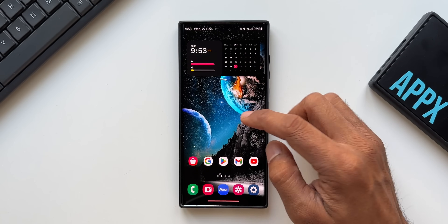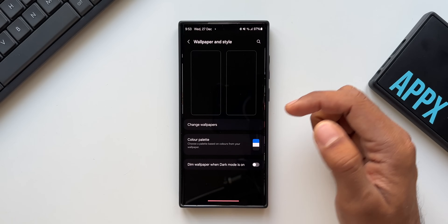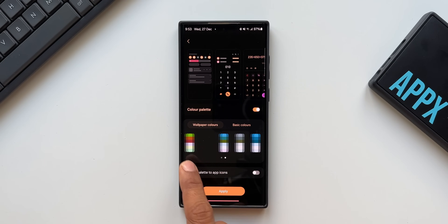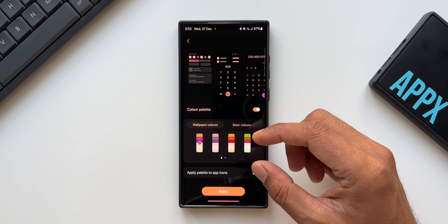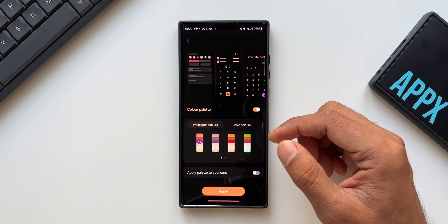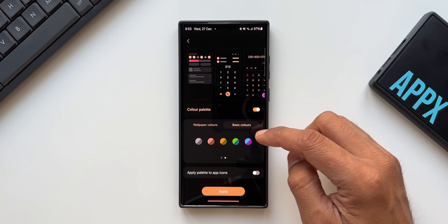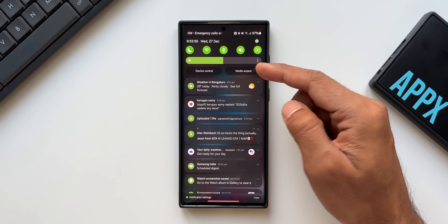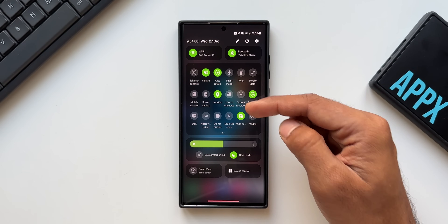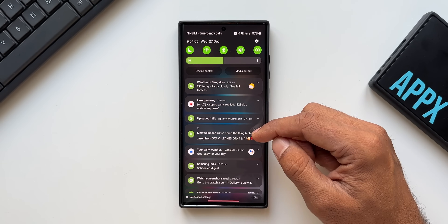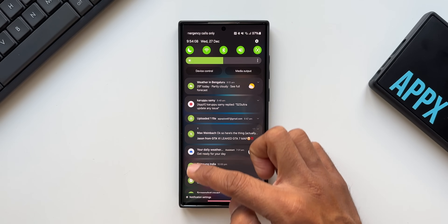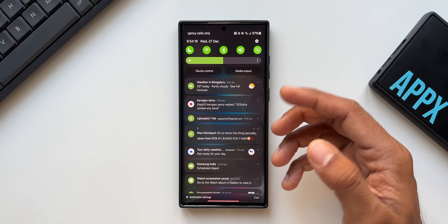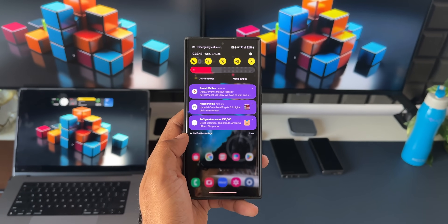To easily set color combinations, press and hold on the home screen, tap on Wallpaper and Style, and you'll find the Color Palette option. We have wallpaper colors — combinations picked by the AI from your current wallpaper — and also basic color combinations. You can set two colors or a single color. Selecting green and tapping Apply, the quick panel toggles turn green, the rest stay black or gray, and notification app icons appear in green.